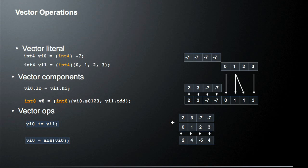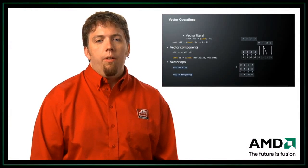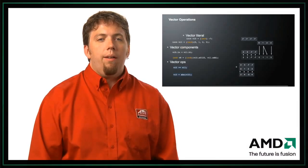There are also vector mathematical operations. For example, the plus-equals operator: vi0 += vi1 takes the first vector and adds the second vector to it element-wise. At the end, the result stored in vi0 would be 2, 4, negative 5, and 4. Another operation is the absolute value, giving a result of 2, 4, 5, 4. There's a very verbose set of arithmetic operations — I recommend going to the spec to see all of them.